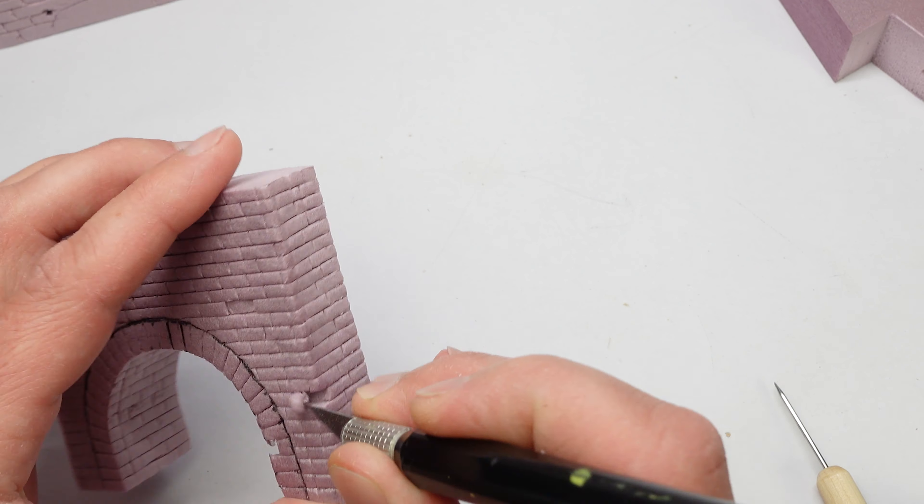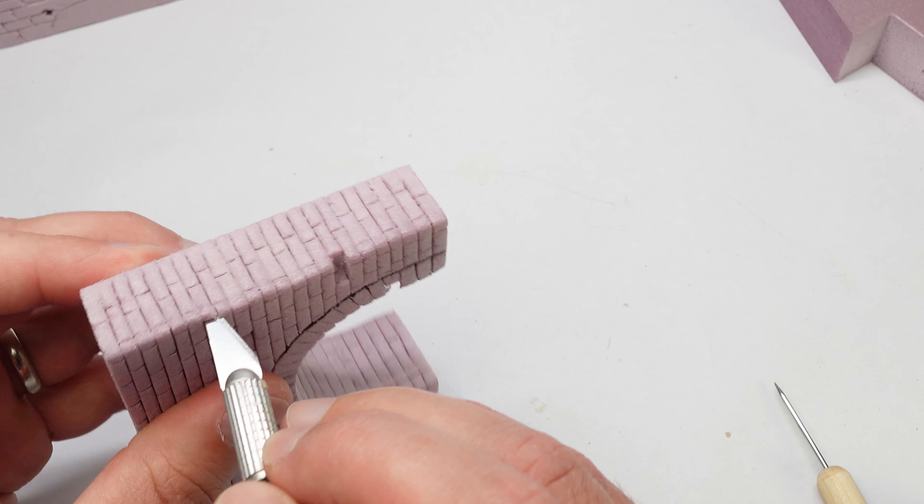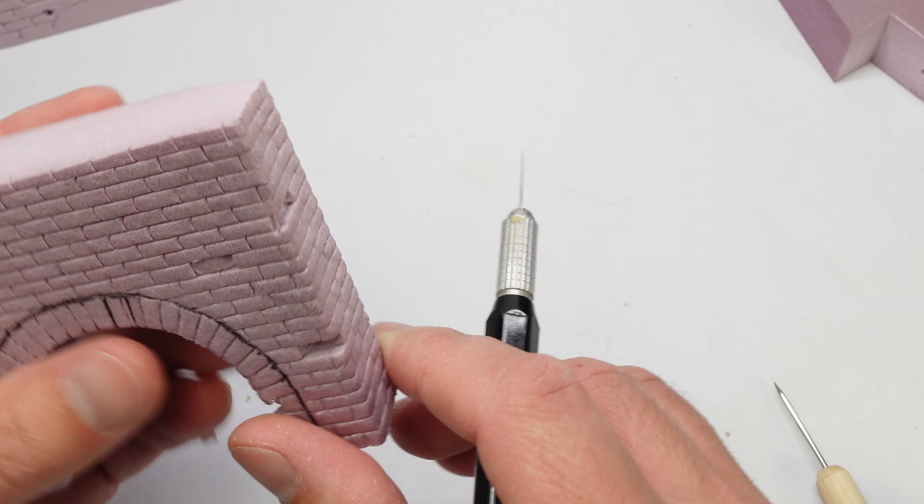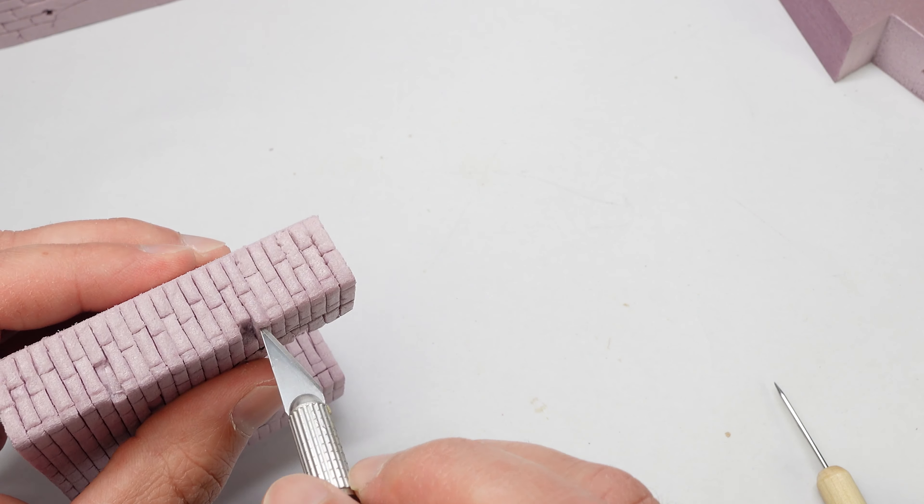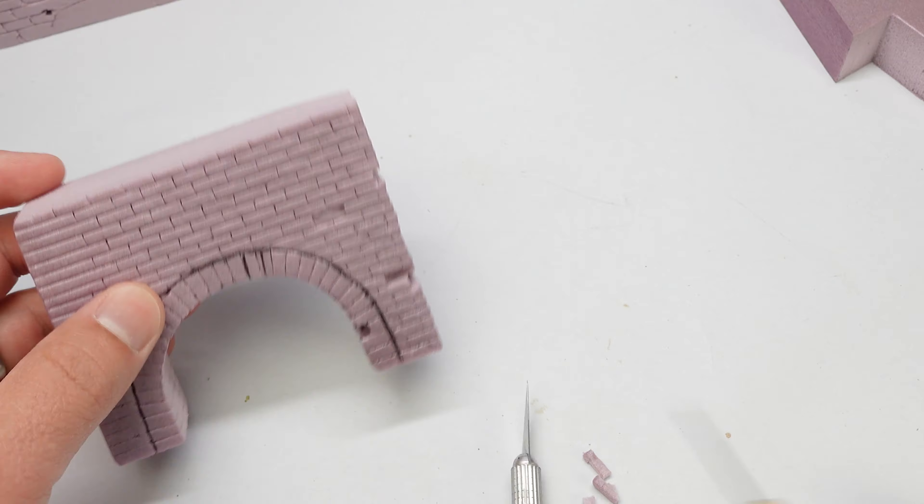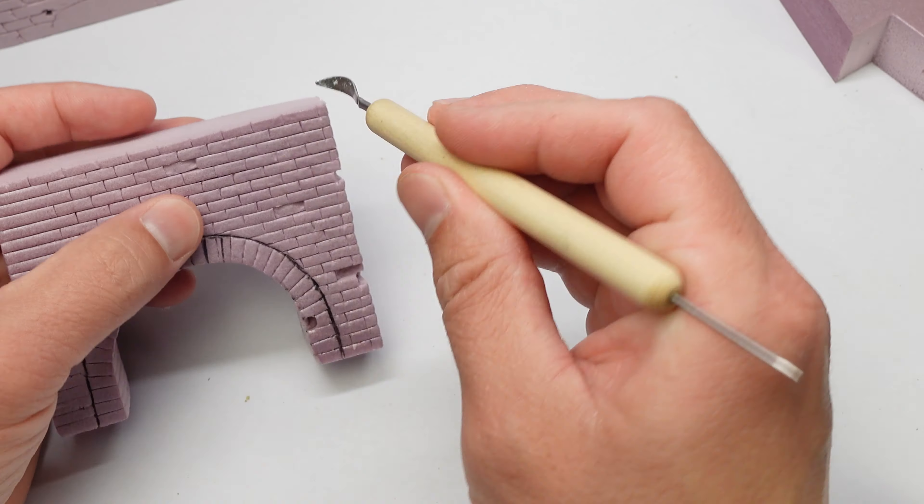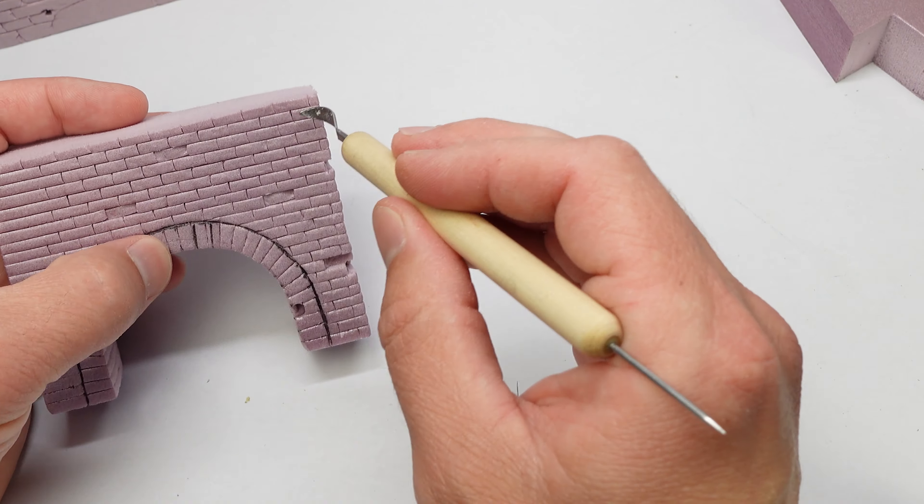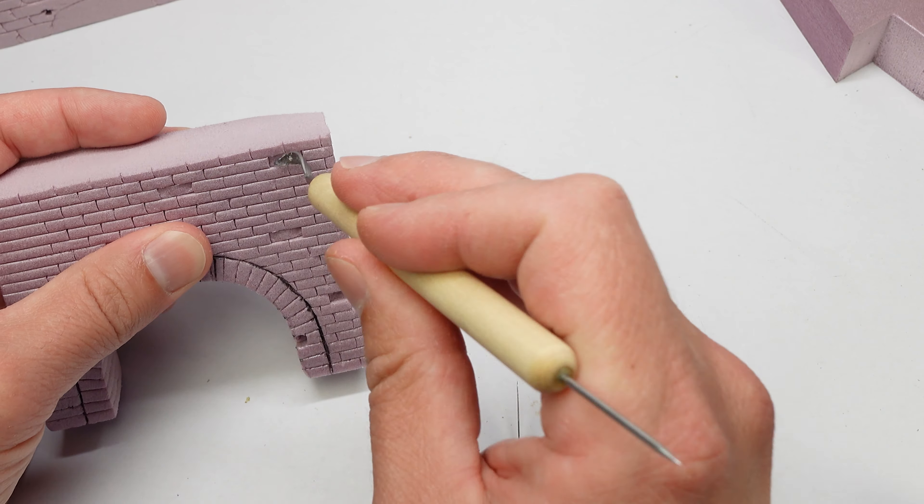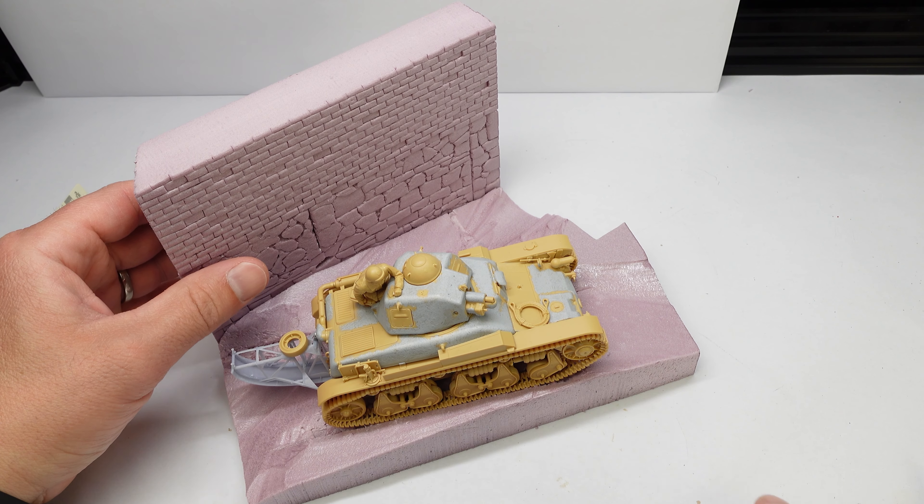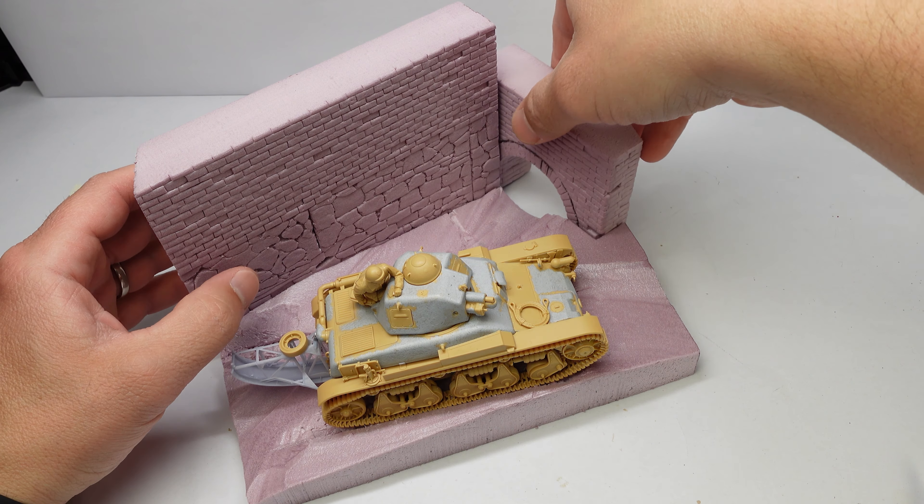And then it was just a matter of filling that in with bricks as well. I did the same thing, took out a few, pushed in a few, gave it a little bit more variation, a little bit more interesting. And that's kind of the key. Put as many details as you can in, even if people don't see them, they'll know they're there.